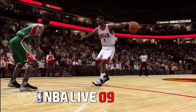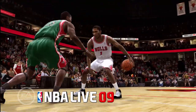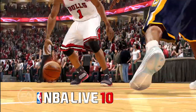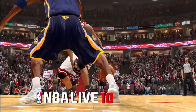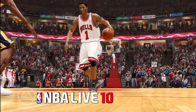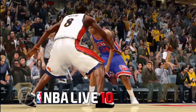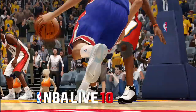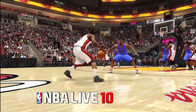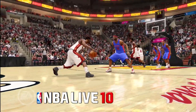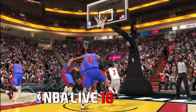In NBA Live 09, dribble moves were kind of stagnant, a little bit robotic. But in NBA Live 10, dribble moves were a huge priority for us. We introduced this concept called size-ups, which is a real simple mechanic. You just hold down a button and your players will start to do these really nice in-place dribble moves that will kind of set up your defender to take him off the dribble.